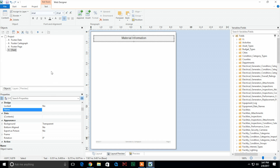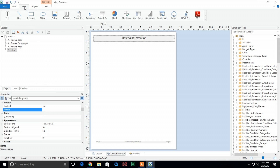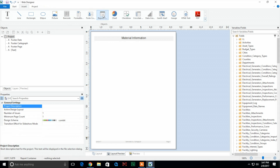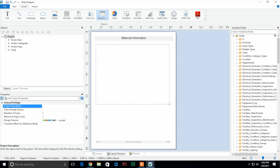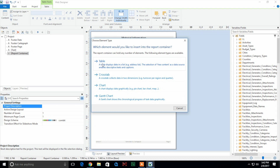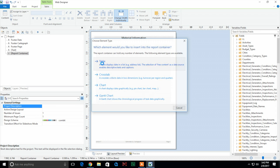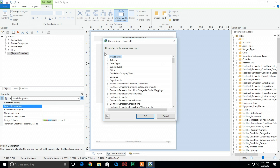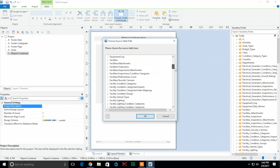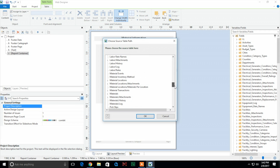Next we're going to be entering in our data, so we're going to go back to the insert tab, go to the report container, and go ahead and just draw a box for what we want here. That's about the space I want. I'm going to go ahead and click table, then it's going to ask me what the data source is. I'm going to scroll down until I find materials right here and click OK.